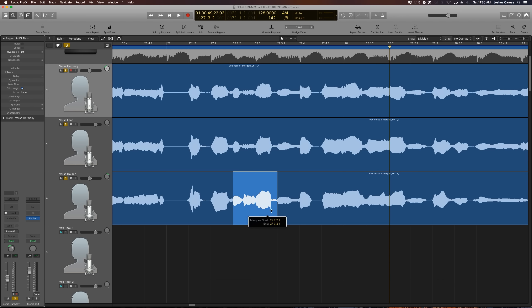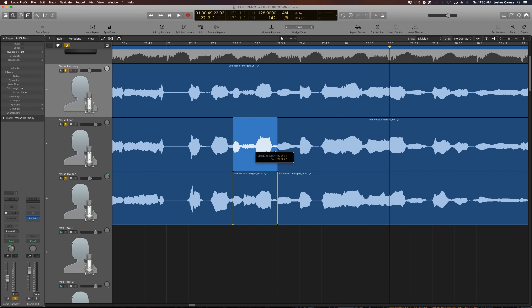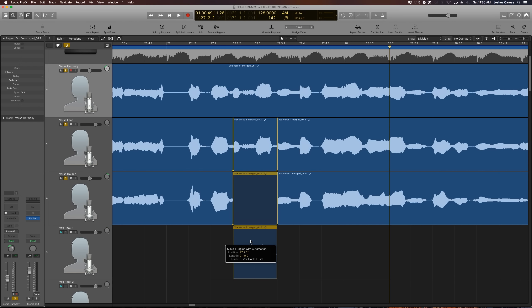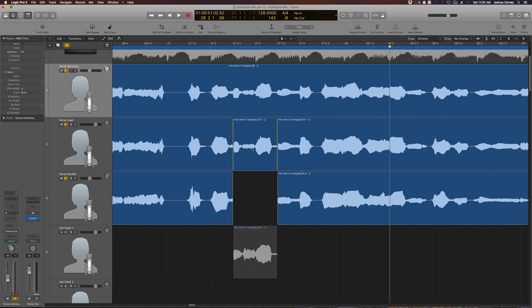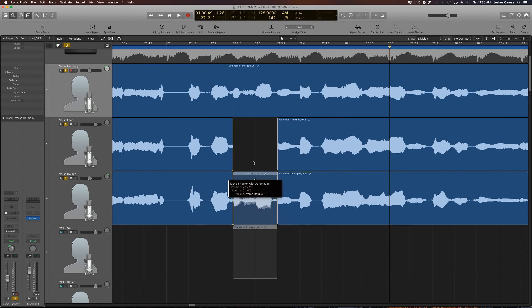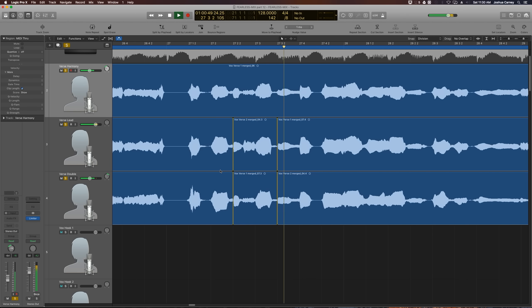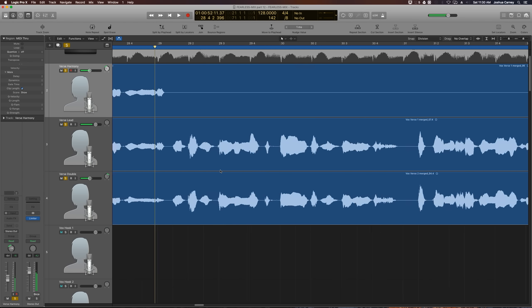So using the division snap mode and the marquee tool, I'm just going to drag over that selection, click on it to separate it, pull the doubled vocal temporarily to another track, and flip-flop the two parts. Much better.